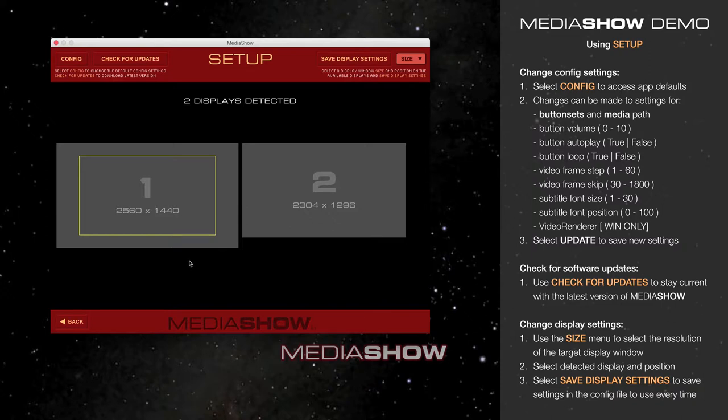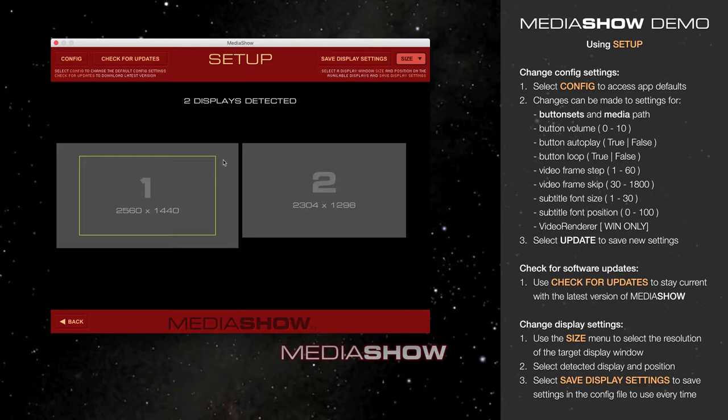For the purposes of this demo, I have my MediaShow display, indicated here with the yellow box, as a 1920x1080 window centered on my primary monitor. I also have a secondary monitor attached in my dual monitor setup.